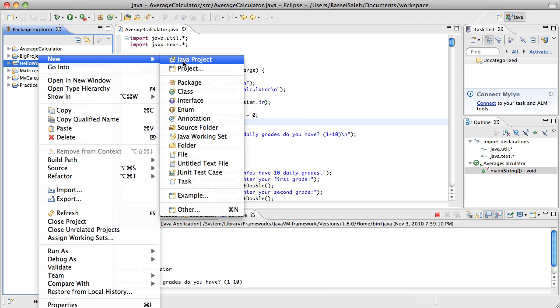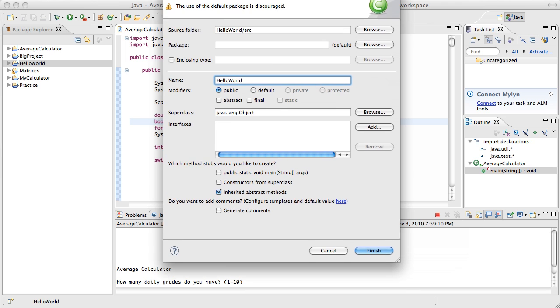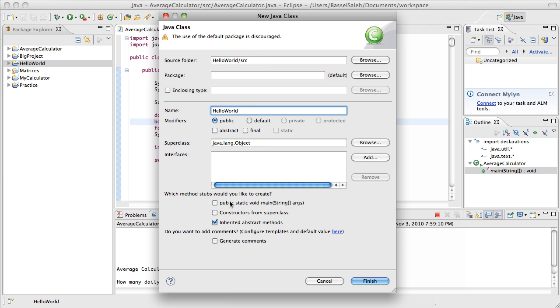Here it creates this project. I have all those other projects - you can ignore those. We're going to right-click on it and say New Class. For those wondering what a class is, first let's name this Hello World. Java is an object-oriented program, which means everything is done in objects or classes, and all objects and classes have properties and methods.